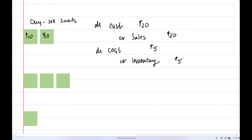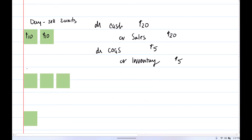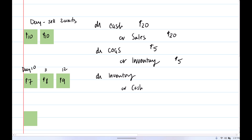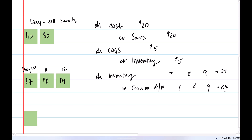On day 10, we purchase another unit — same units — costing $7. Day 11 and day 12, $8 and $9 respectively. Again, we're purchasing units so it goes into our inventory, and we will credit cash or accounts payable. In total, $24 has been added to our inventory.